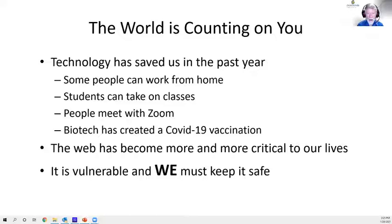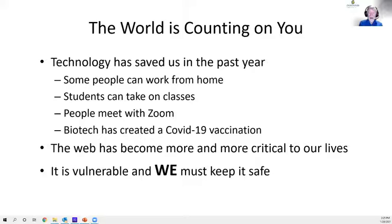The 1918 Spanish flu pandemic — which didn't actually come from Spain — was much tougher because they didn't have the technology. The web is critical but it's vulnerable, and those of us in computer security have to keep it running.